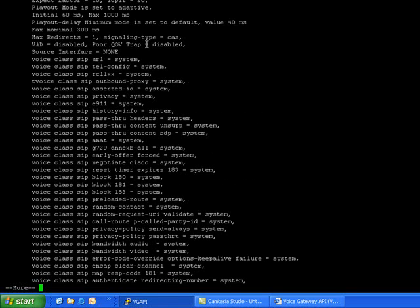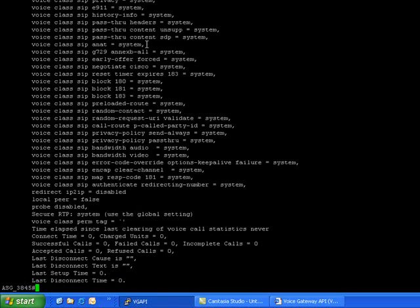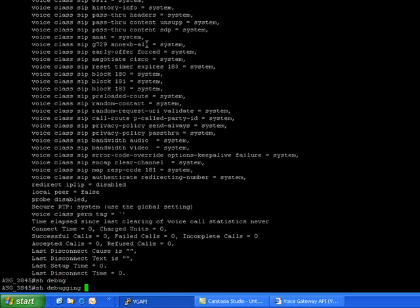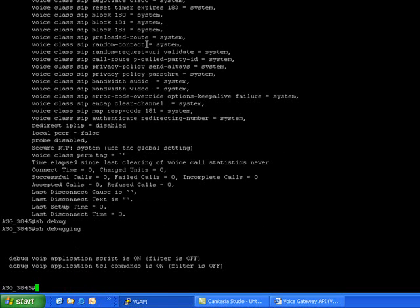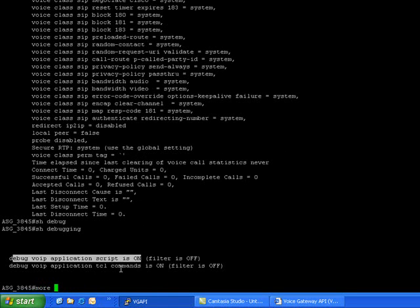Now we will look at the logs collected by enabling the debugging commands like 'debug VGAPI application TCL commands' and 'debug VGAPI application scripts'. Here the debugging commands I have enabled is 'debug VGAPI application script' and 'TCL commands'. So now we look at some debugging logs.